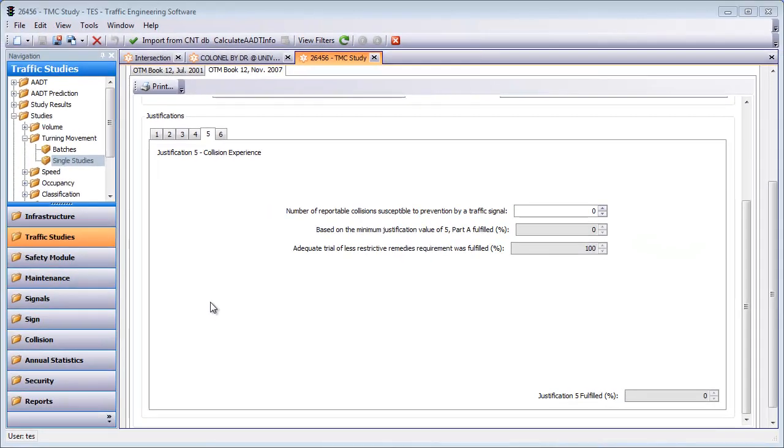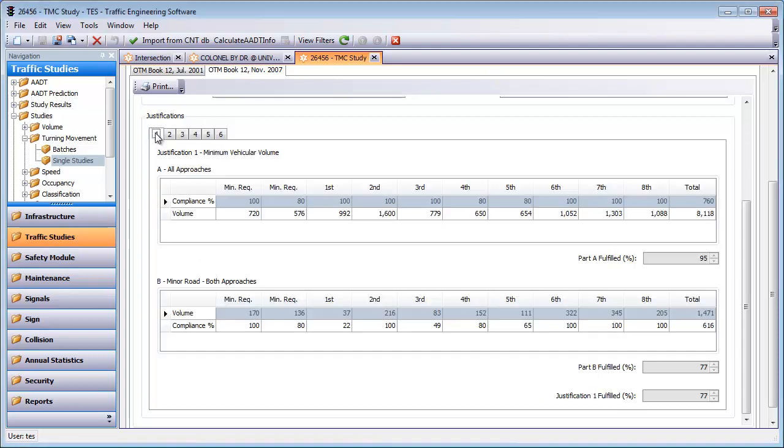TESS's signal warrants feature also lets you conduct what-if scenarios so you can see under what conditions signals would be justified at a location.